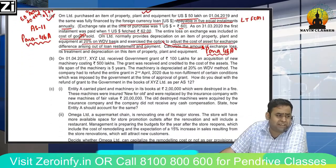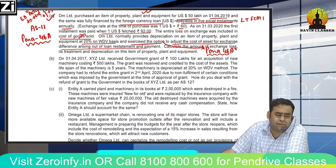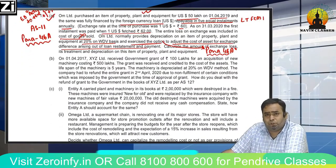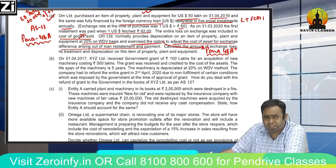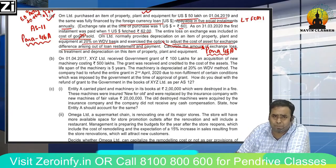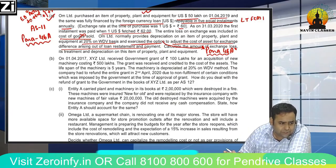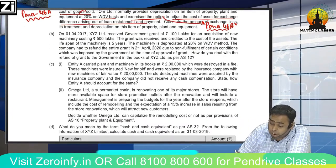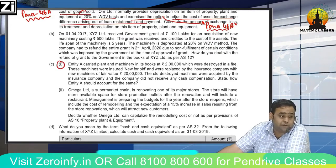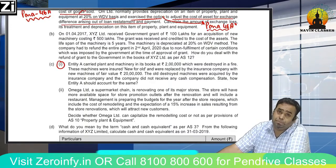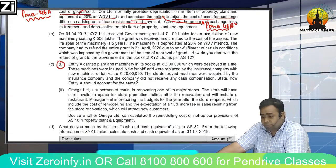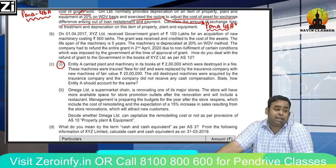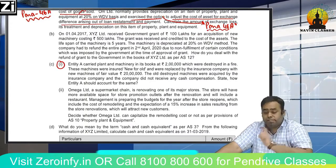Question 1B is on Government Grants — exactly the same question I gave in my mock test, you can check. It's a very simple question, no special discussion needed. Question 1C is a very good question that I've already covered in class. Listen carefully.